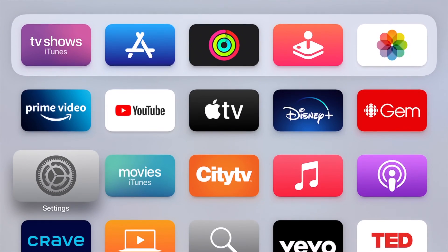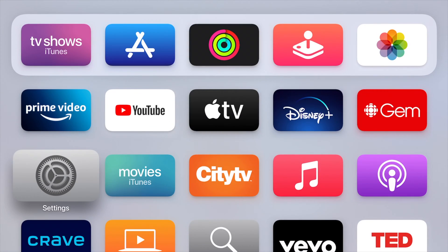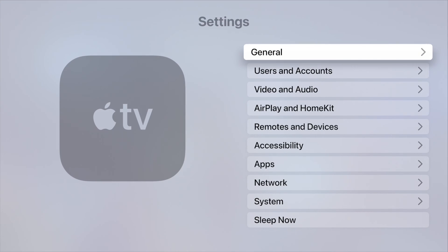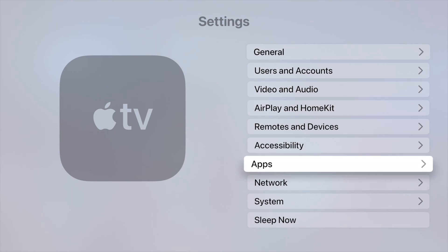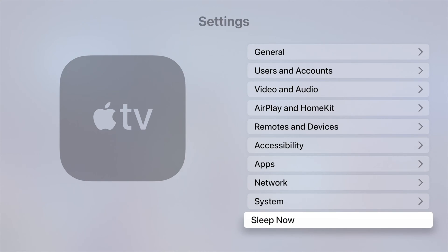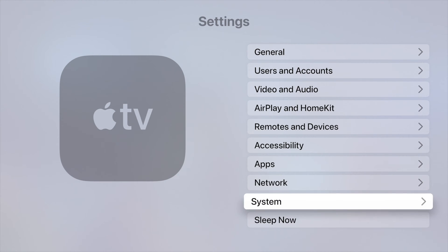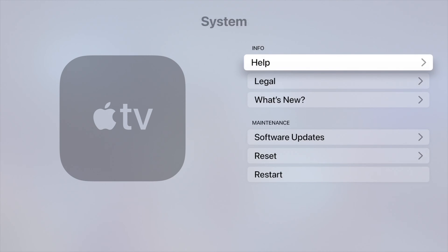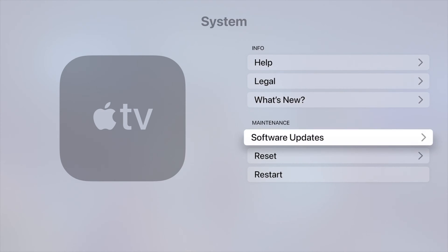Down here below, just look for your Settings. Go right into your Settings. Under your Settings, scroll all the way down so you see System.